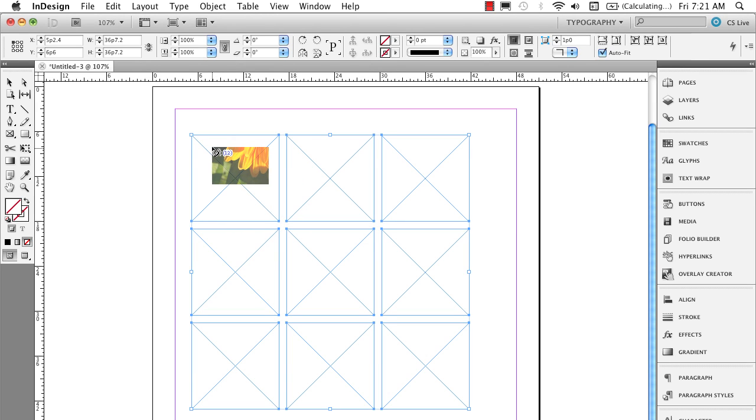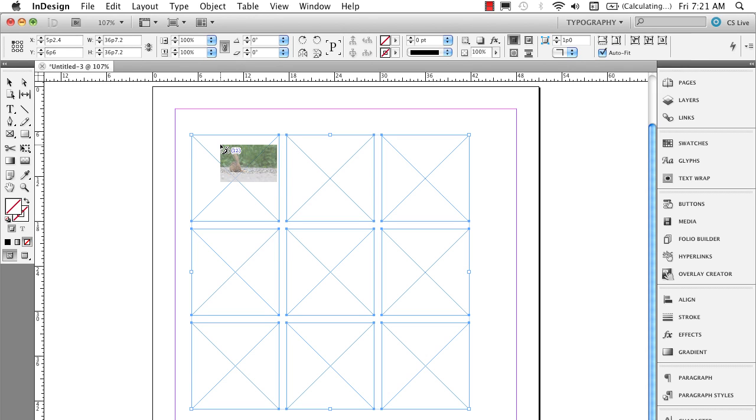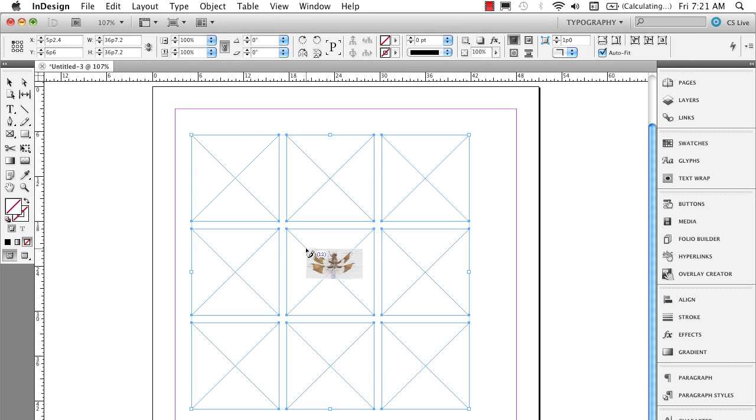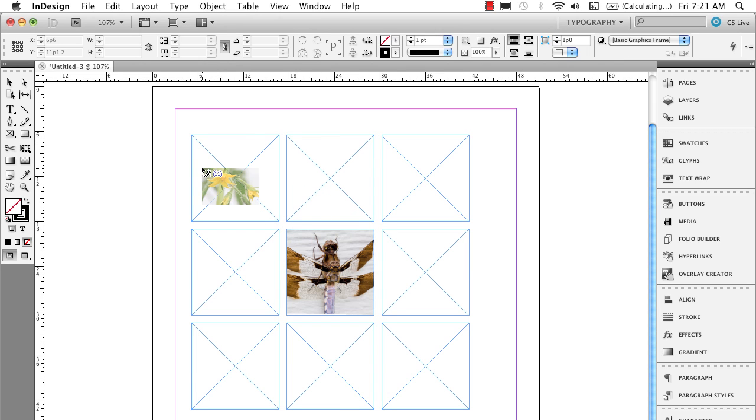And you'll see the first thumbnail here come up in just a second. Now you notice next to the paintbrush icon in the loaded graphics gun I have a 12. So just to remind you, you can hit your right arrow and cycle through the pictures you have here.